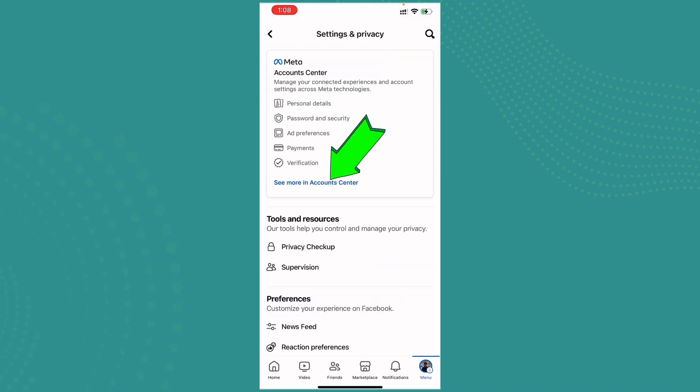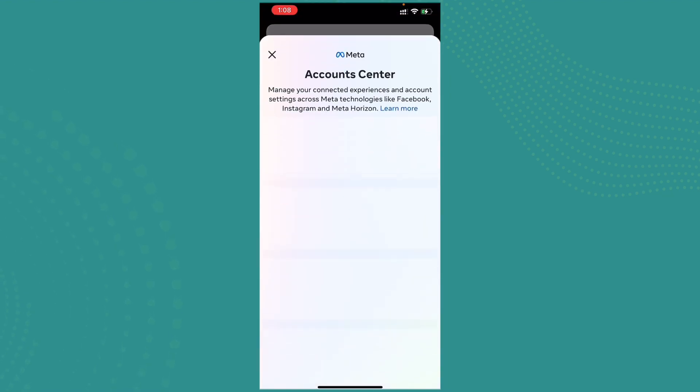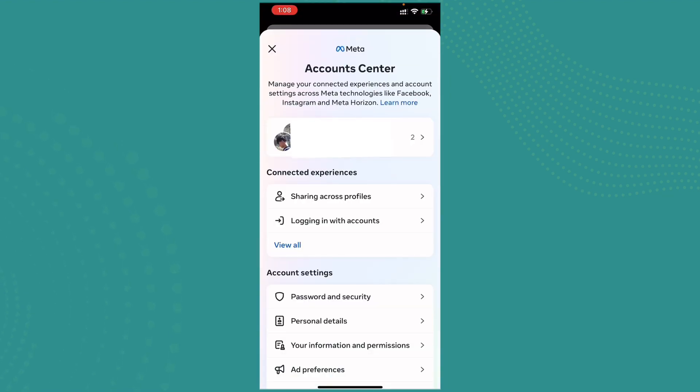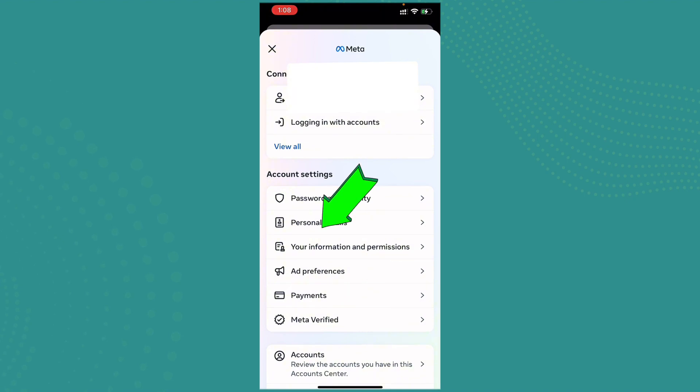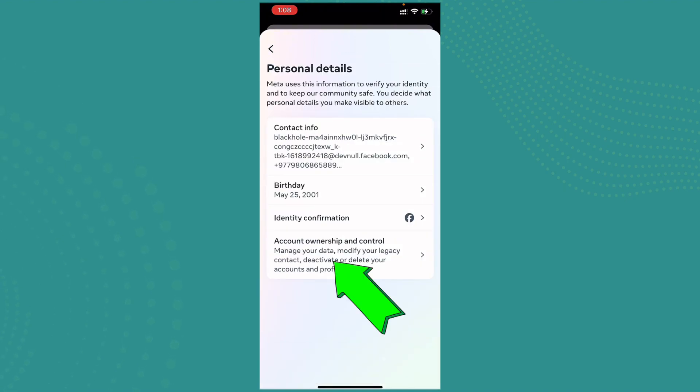Here you can see 'See more in Account Center.' Go ahead and tap on it. Now go ahead and tap on Personal Details on Account Settings. Now here you can see Account Ownership and Control. Tap on it.